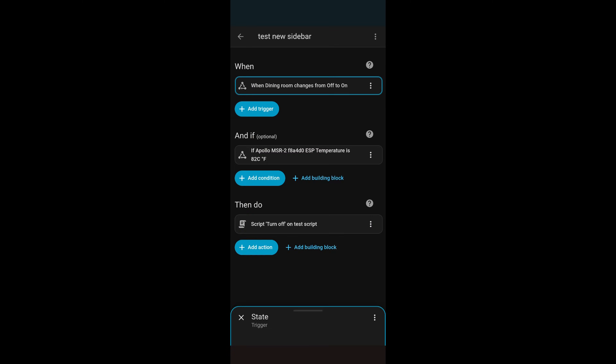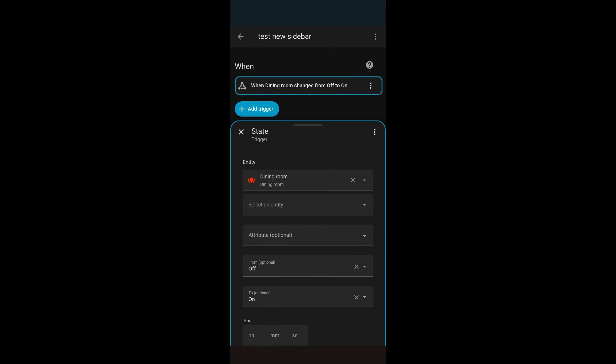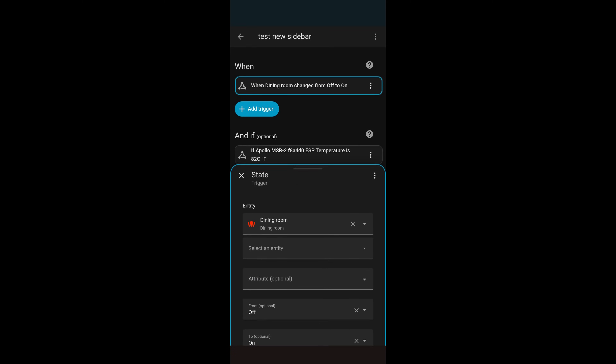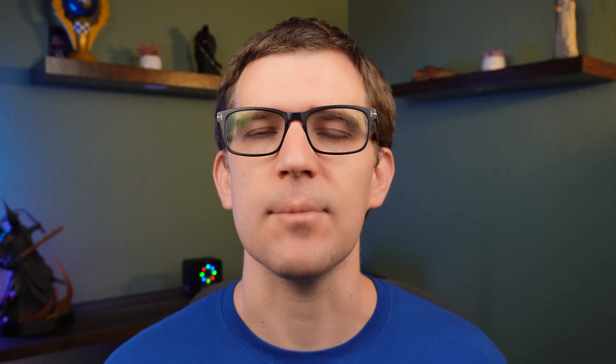This is also supported on mobile phones. So if you use the Home Assistant companion app to add or edit automations, you can change the size of that pop-up box on your phone by dragging it up or down, which makes it really easy to change your automations or scripts on your phone.